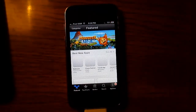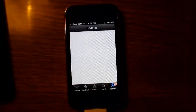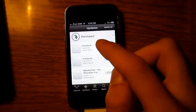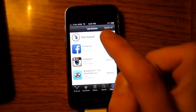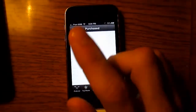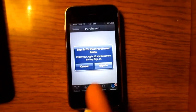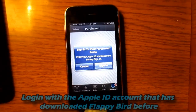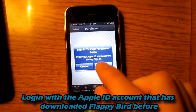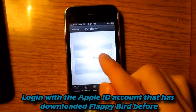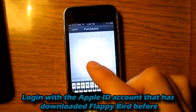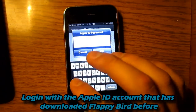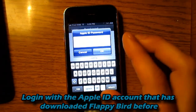Once you're in the App Store, go to Updates. At the top where it says 'Purchased,' click that. It's going to ask you to sign in to view purchased items, so this time you want to sign in using your friend's Apple ID.